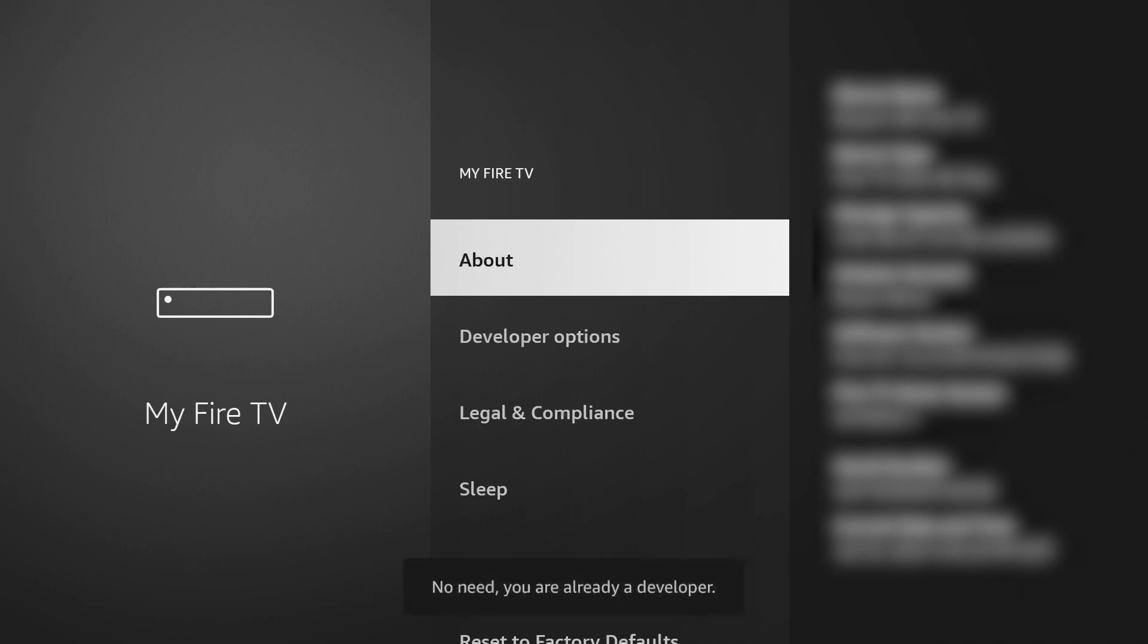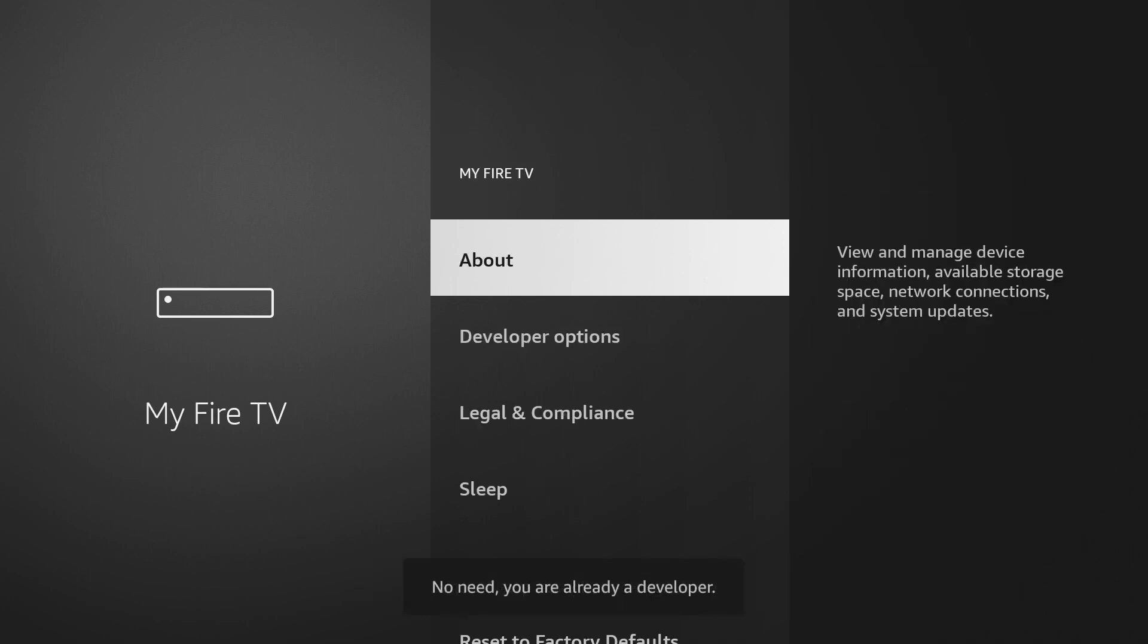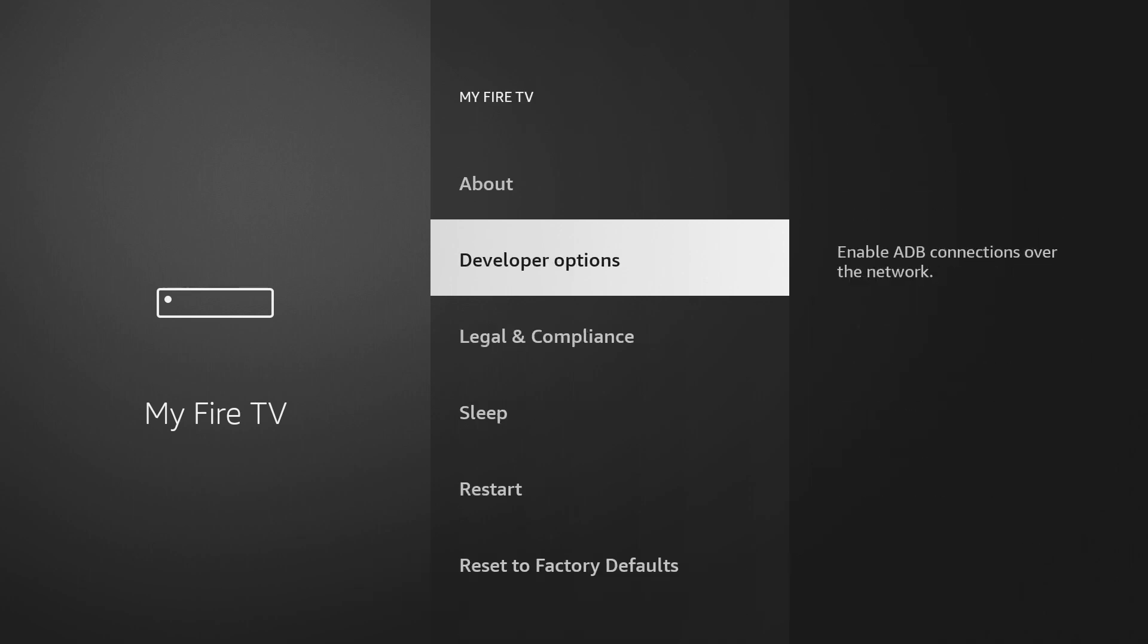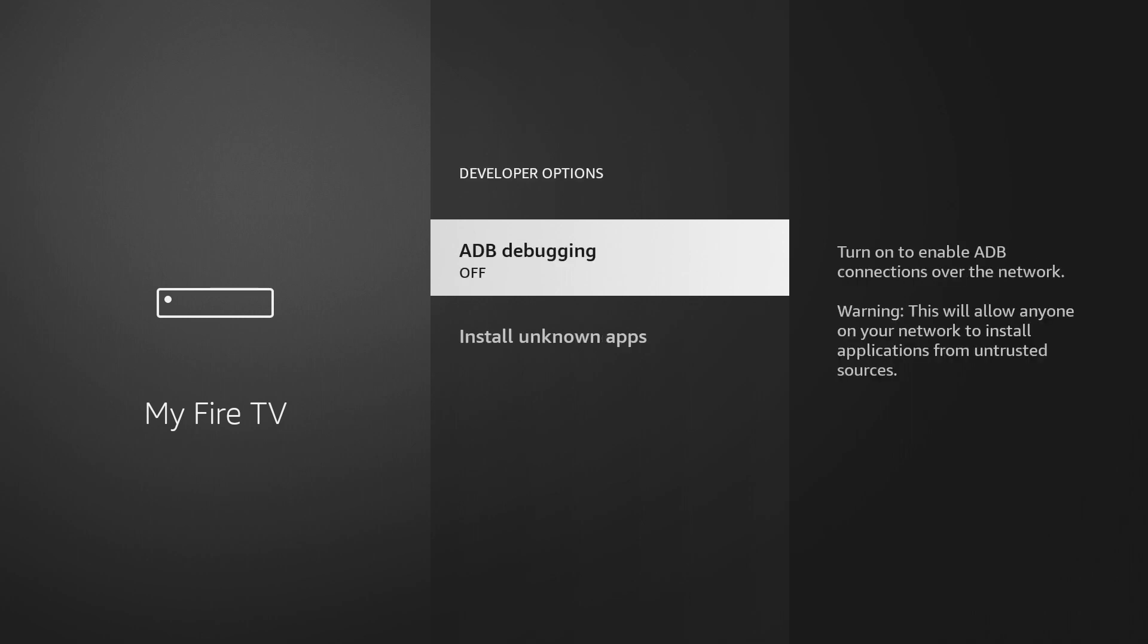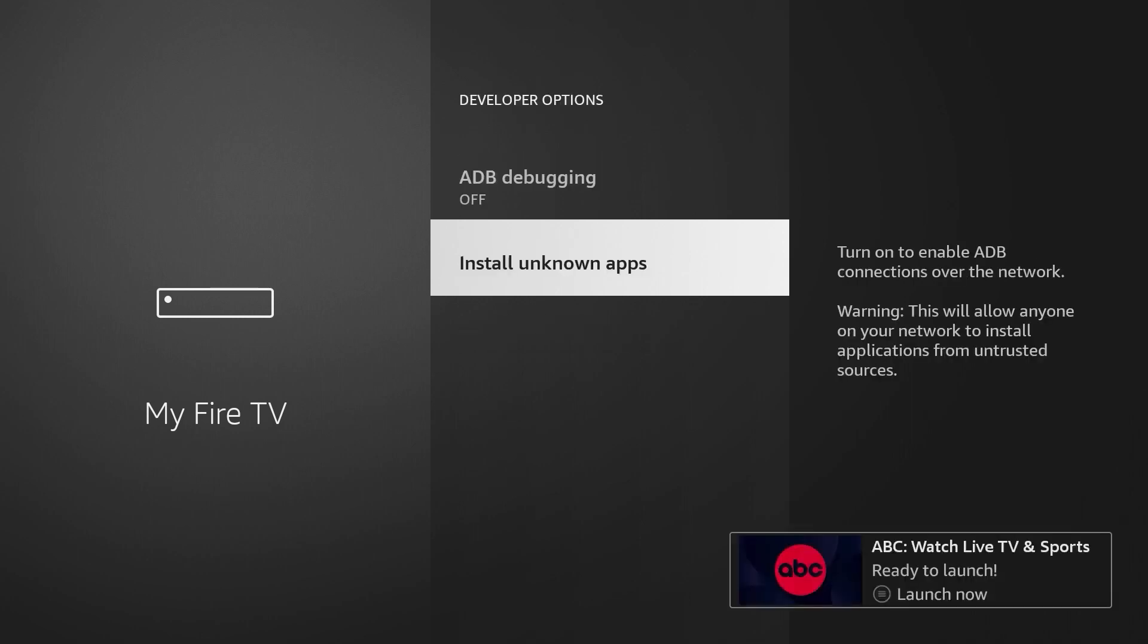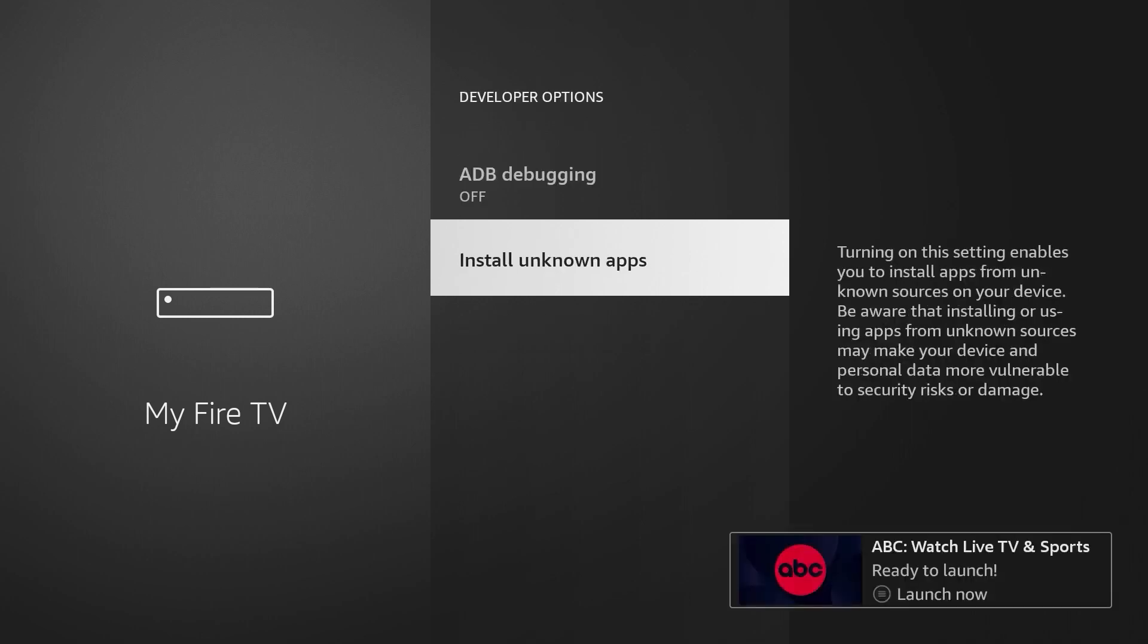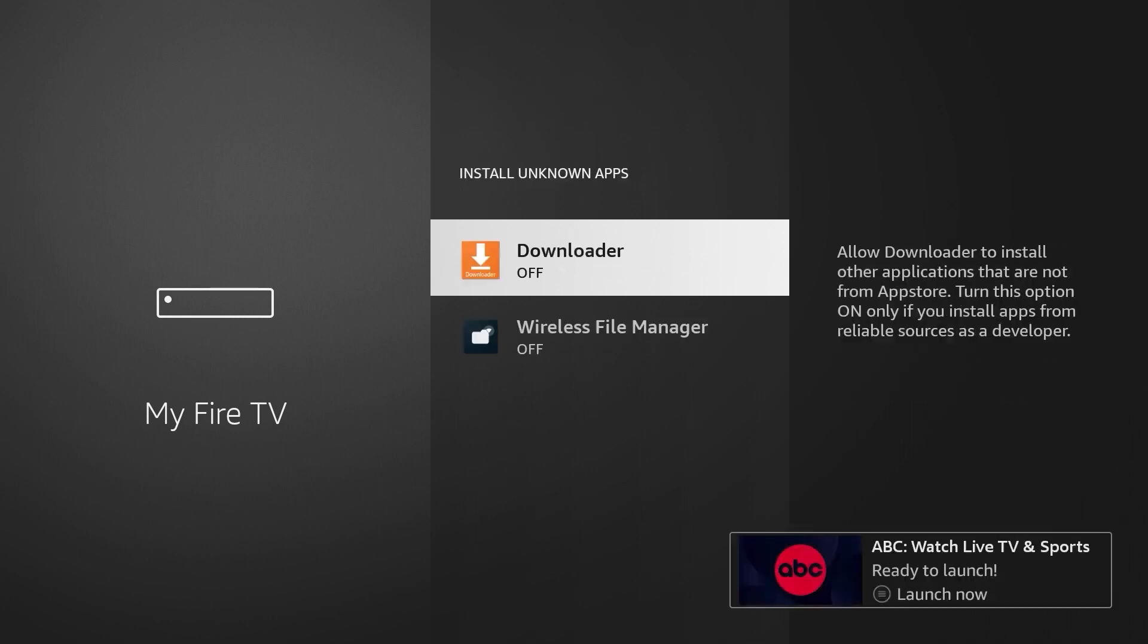Hit the Back button and select Developer Options. Then select Install Unknown Apps and make sure that Downloader is turned on.